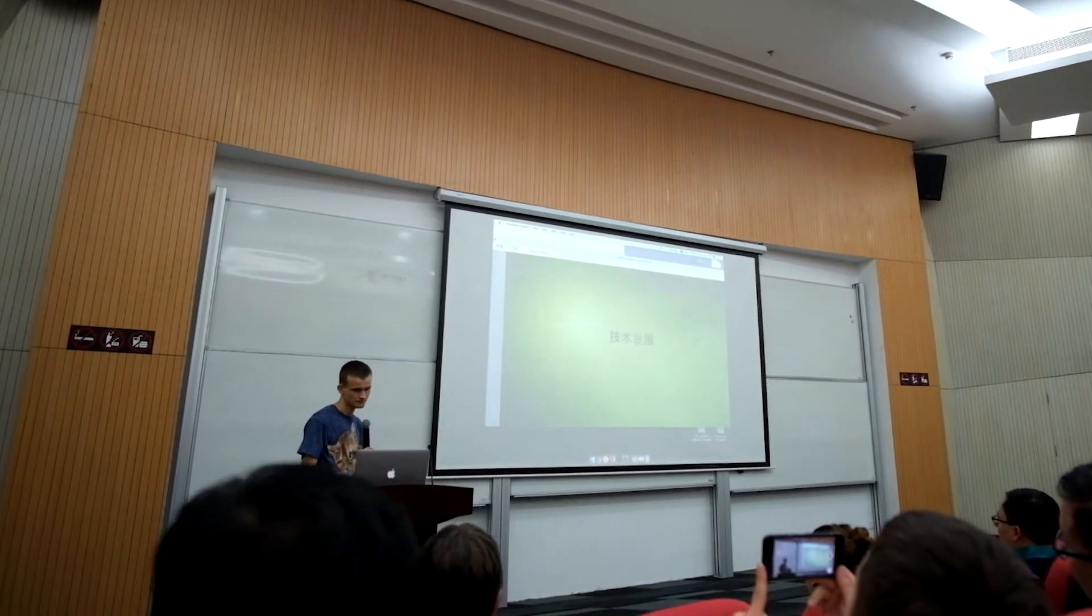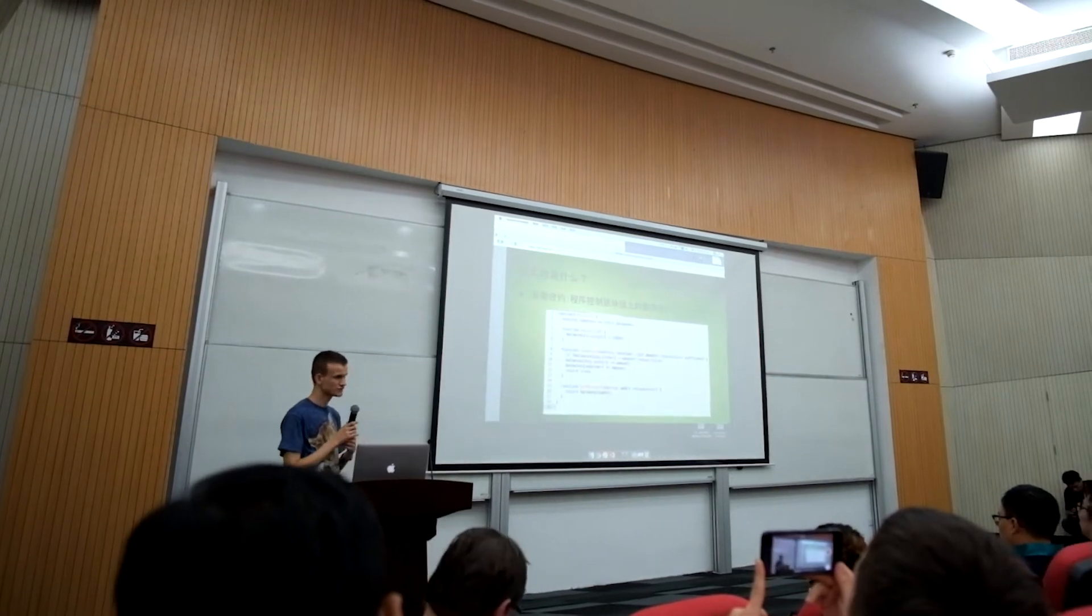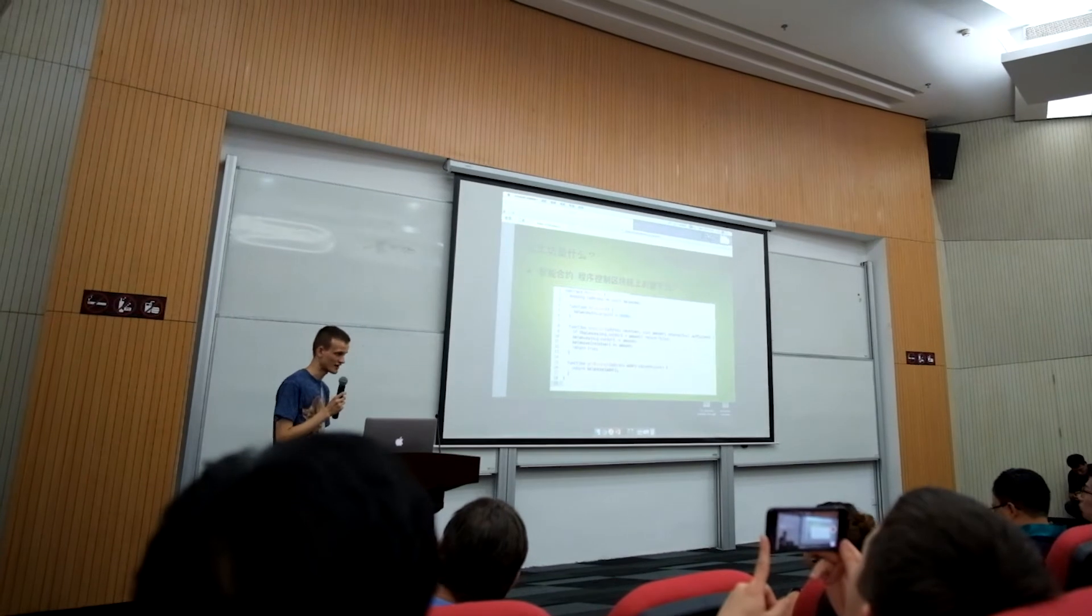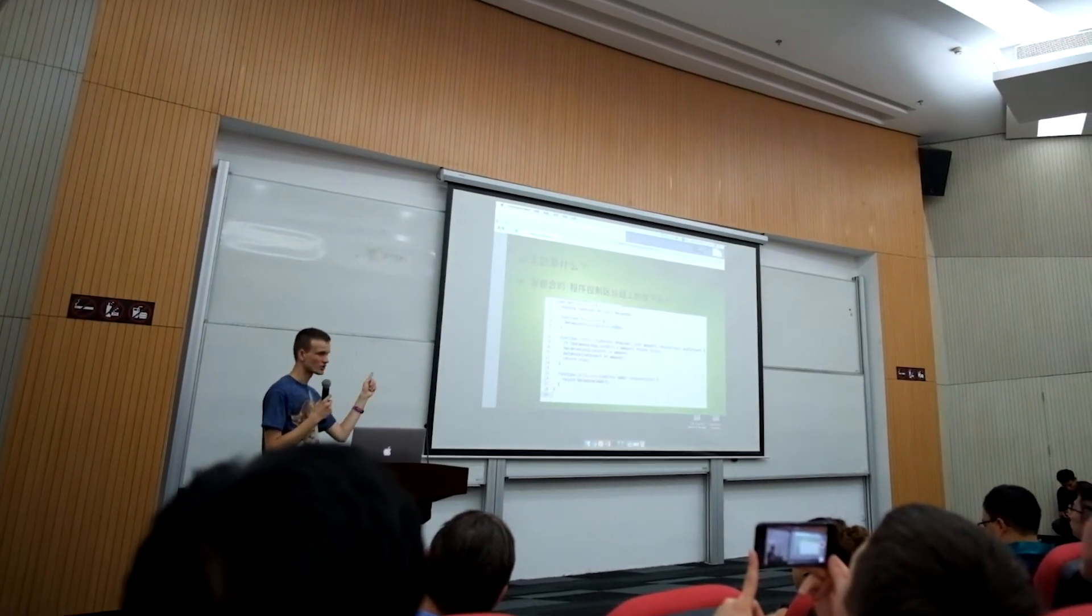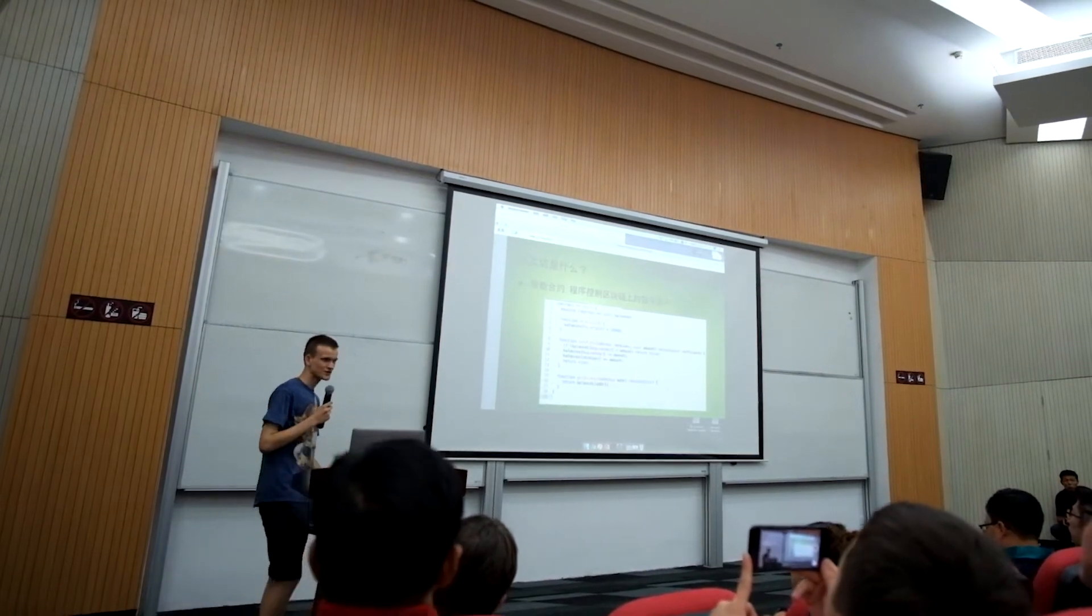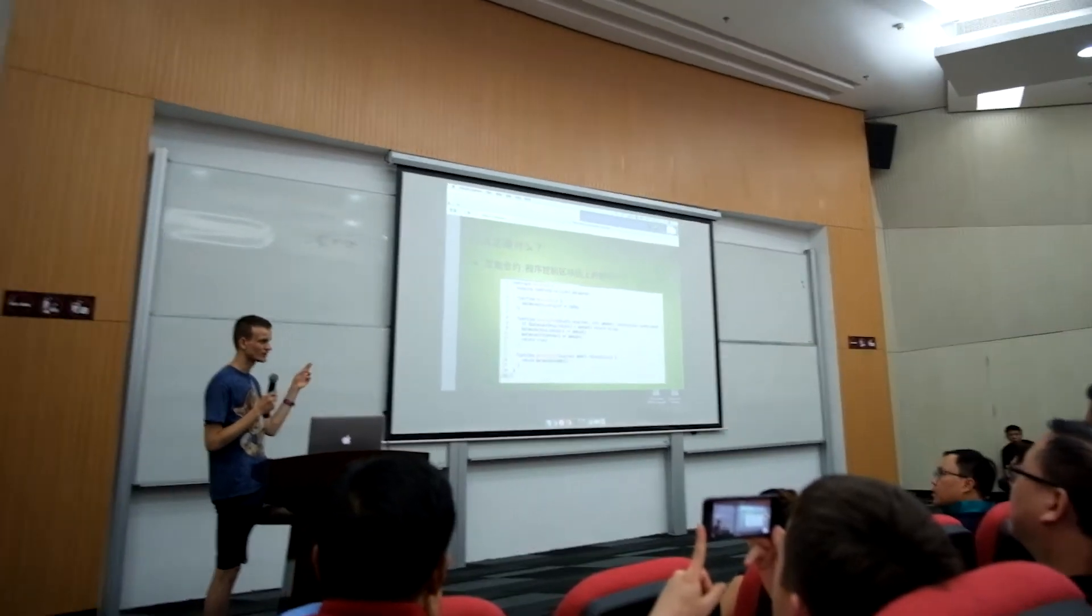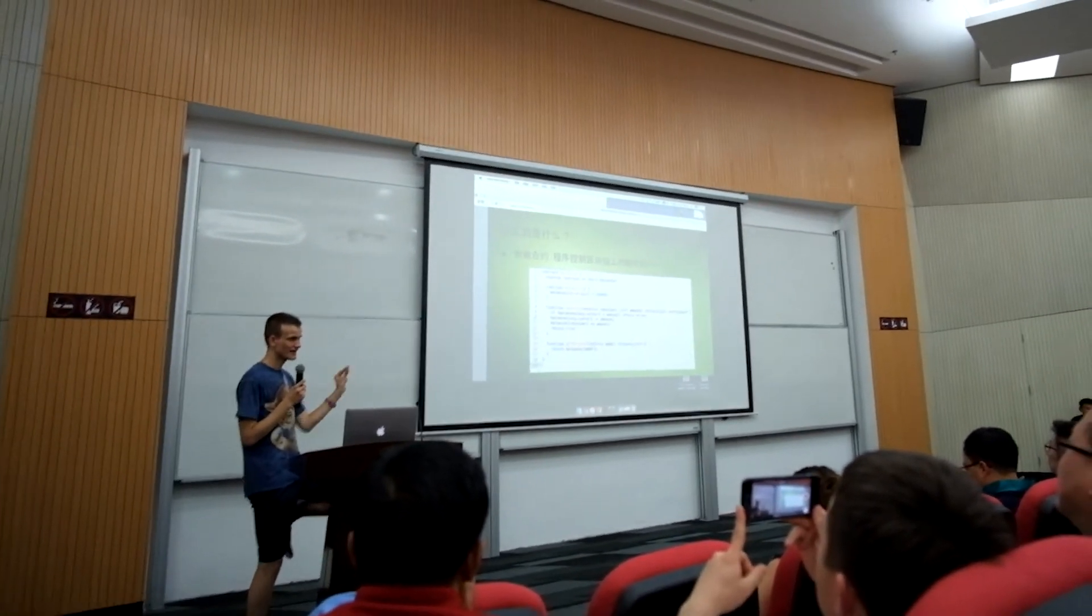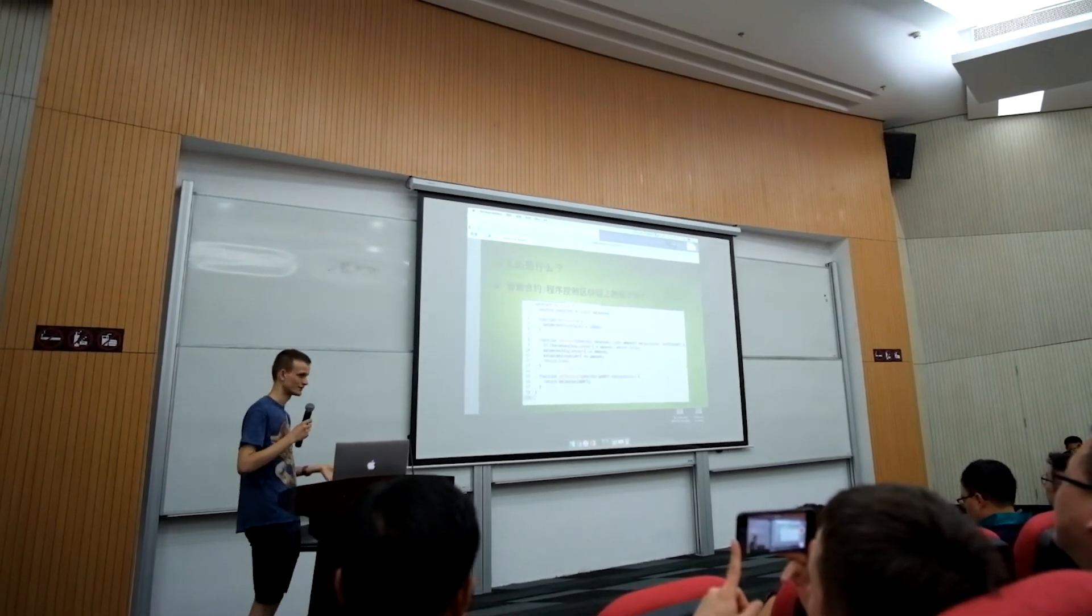If you look at this code, this smart contract code that I just showed you 20 minutes ago—this is a programming language called Solidity. Currently most developers that write code for Ethereum write their code in Solidity. The code then gets compiled, and what gets uploaded onto Ethereum is something called EVM code.